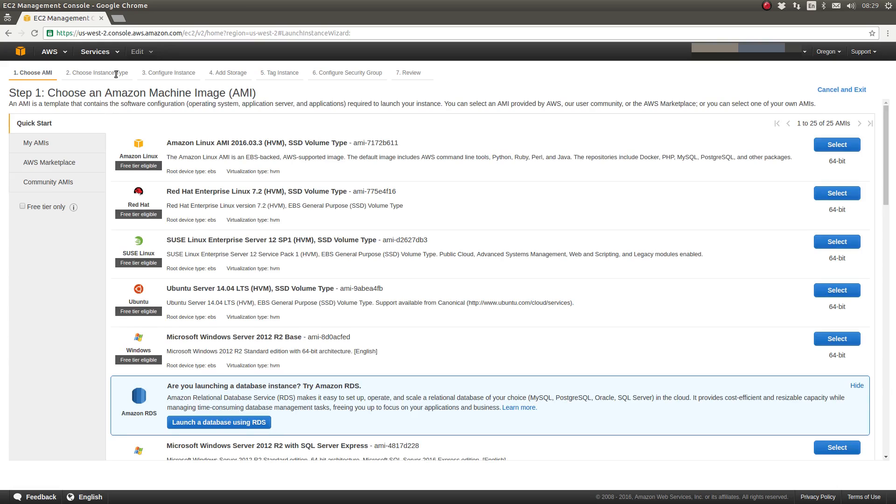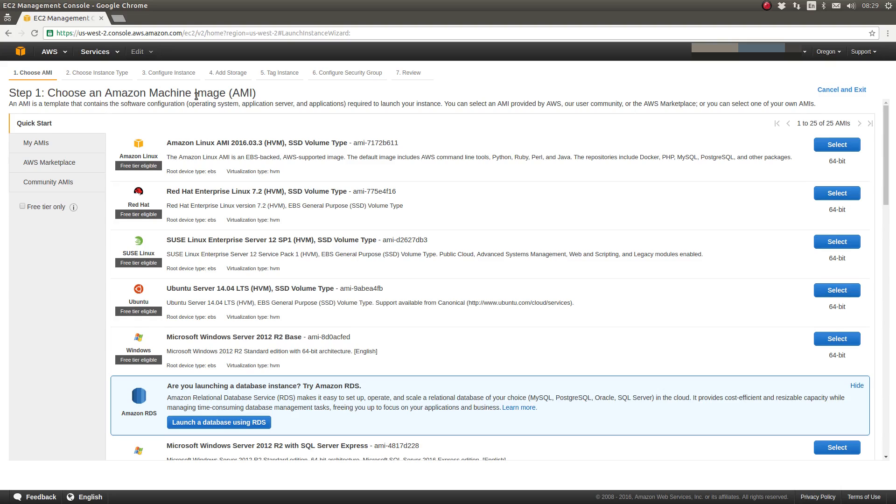AWS will now walk you through several steps to provision your EC2 instance. The first step is choosing an Amazon Machine Image or AMI. An AMI is Amazon's acronym for a server template. These are typically an operating system, be it Linux or Windows, and some variety of packages installed.